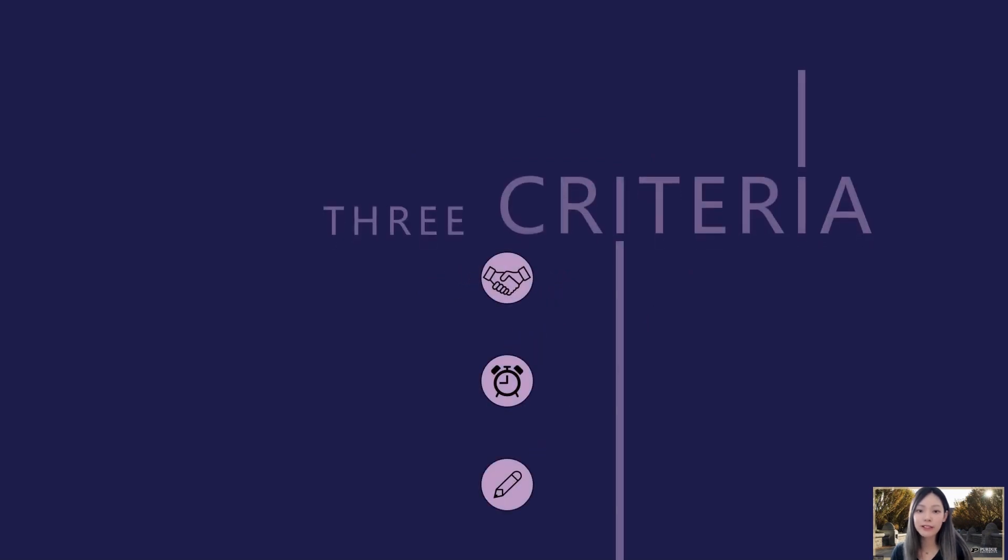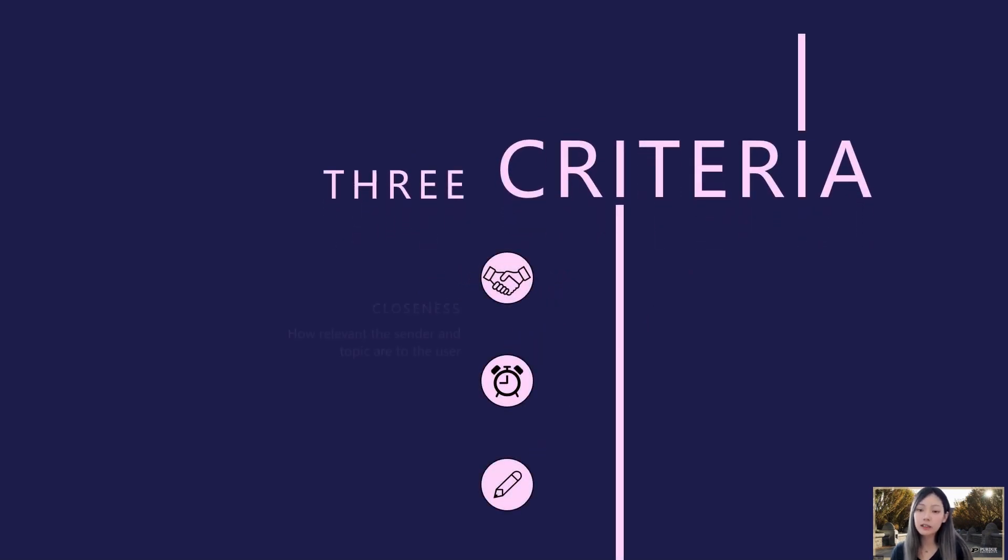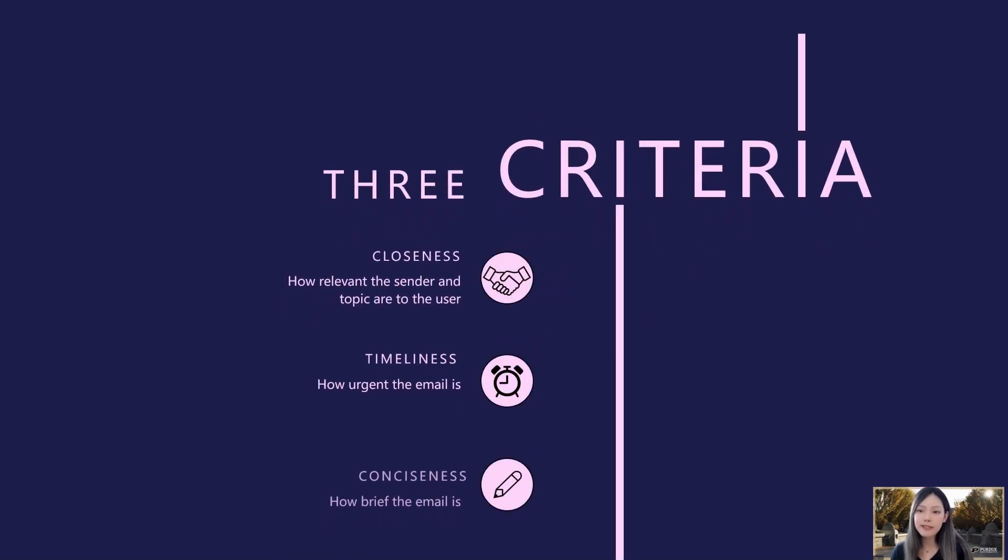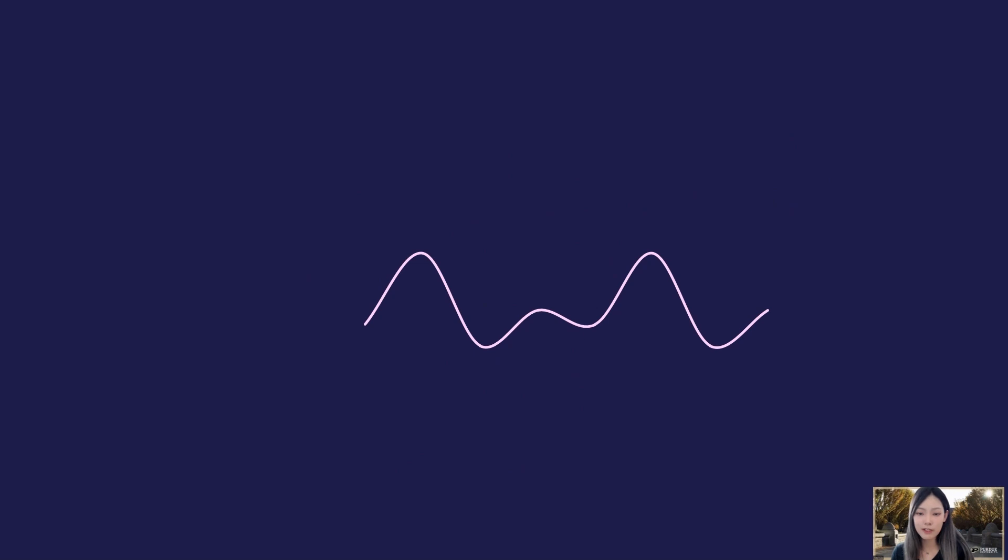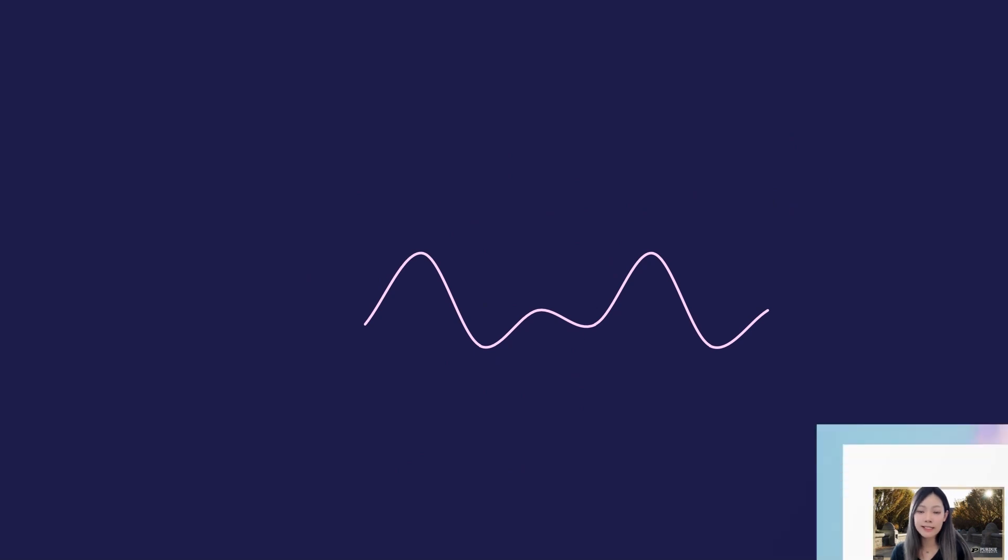These key factors form our three criteria: closeness, timeliness, and consistency. Besides these criteria, it is crucial for us to develop a system that can swiftly adapt to users' preferences in an online setting.